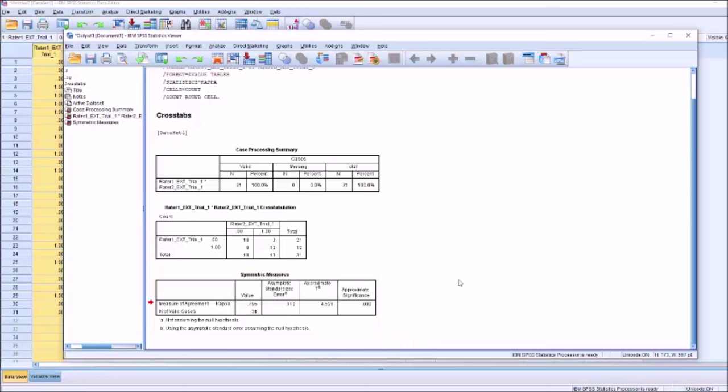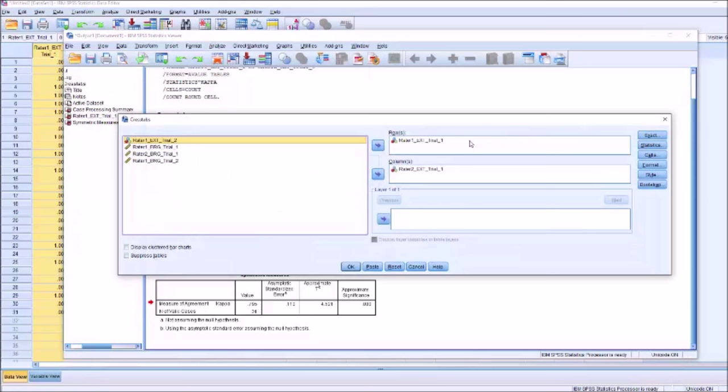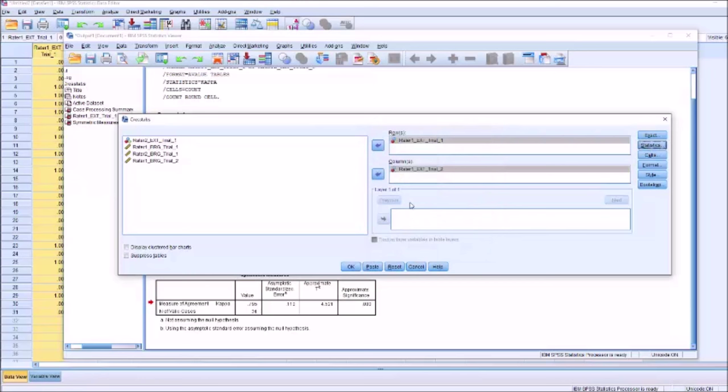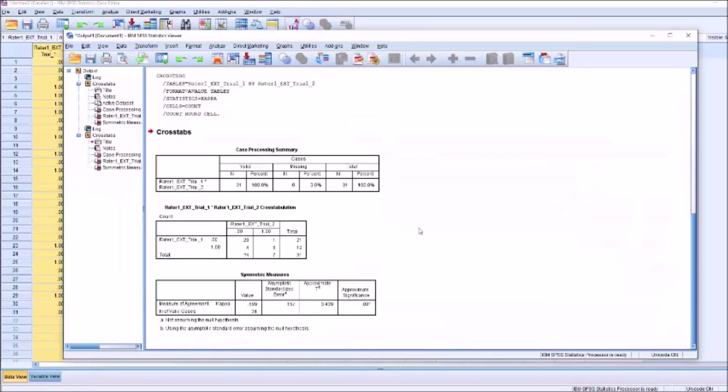Now let's go on to intra-rater reliability. It's the same process, except we use Rater 1 for trial 1 and Rater 1 for trial 2. Again, we just need the kappa — that's all we need for these statistics. The intra-rater level of agreement, while still statistically significant, is definitely not as high as the level of inter-rater agreement, which is to be expected, because the participant being judged may have had different qualities in trial 1 as opposed to trial 2.